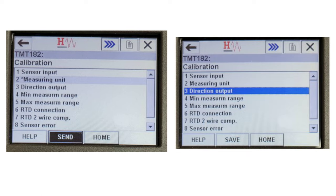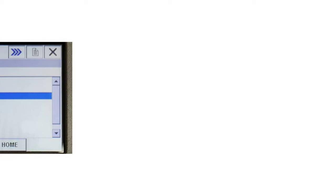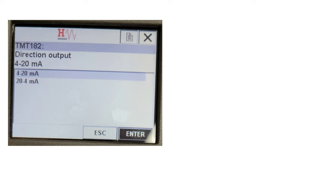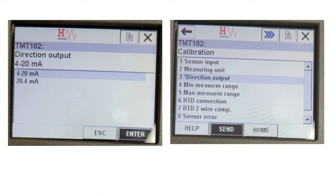Next, select the Directional Output menu and press the RH button to enter. In this menu, select the 4 to 20mA option and tab on Enter to confirm the selection. Once confirmed, press the tab button twice to select Send and hit Enter to send the directional output value to the transmitter.